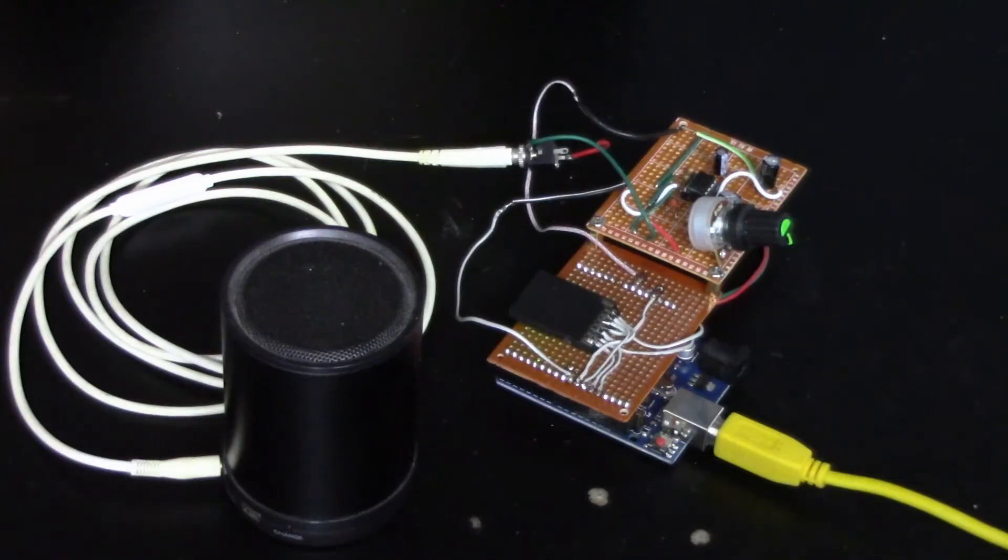So happy birthday Project 14, happy birthday Arduino. Thanks for watching everyone. You have a wonderful day, a wonderful week, and you take care.